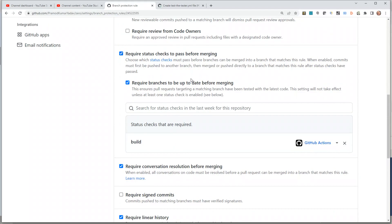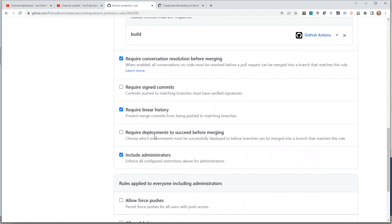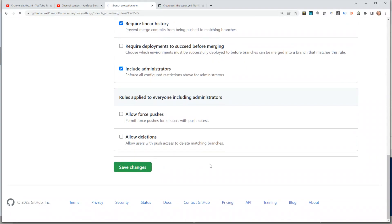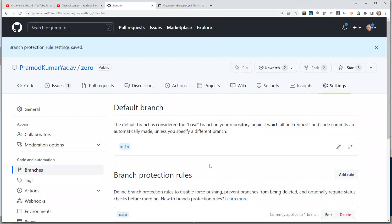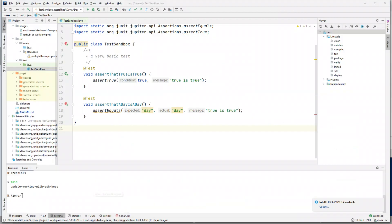Once you click on 'build' it's selected, and if you click Save, this will make it a blocking condition for a pull request. If the build is green you'll be allowed to merge your pull request; if it is not green you'll not be allowed to merge. Let's save the changes.